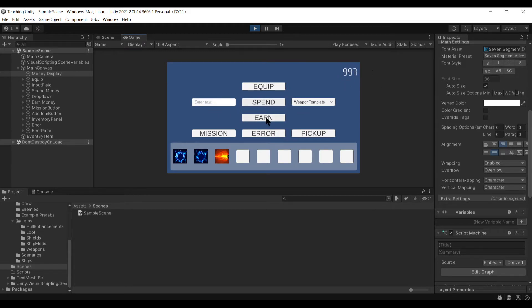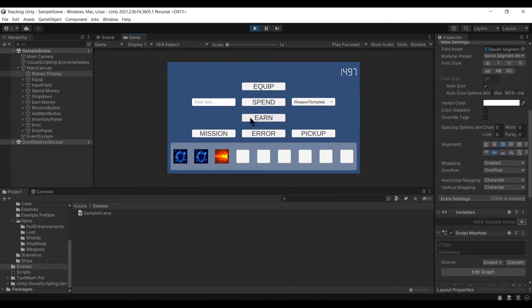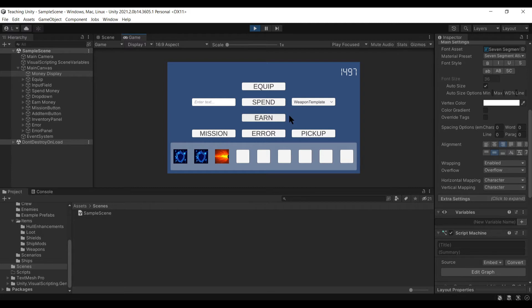We can hit earn and it'll give us more money. Not all these things are functional, I was kind of in the middle of doing this, then stopped and started working on other offerings. But as you can see, this is the beginnings of a system that uses the UI to deal with some inventory and money.